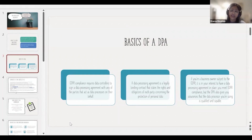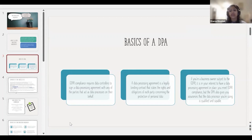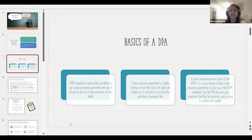A DPA is a legally binding contract that states the rights and obligations of each party concerning the protection of personal data. It specifies the obligations of a controller, the obligations of a processor, and what liabilities and damages can be demanded. If your business is subject to GDPR, it is in your interest to have a DPA in place, as it demonstrates compliance when sharing or processing data.